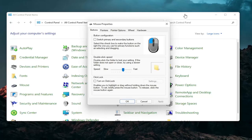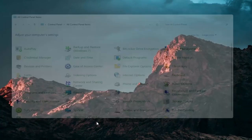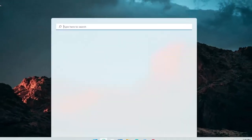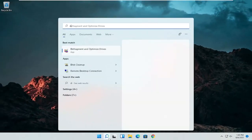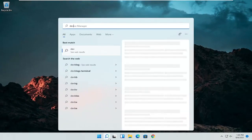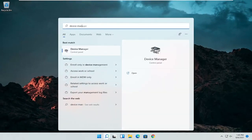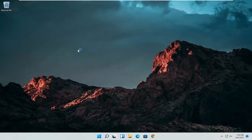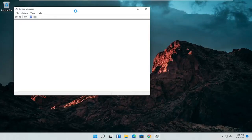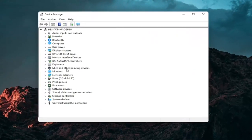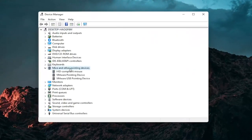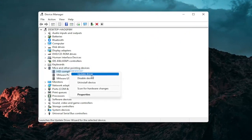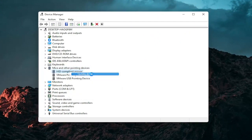A couple other things that we can definitely go through in today's tutorial. If I close out of here, open up the Start menu or the magnifying glass and search for Device Manager. Go ahead and select Device Manager — should be the best match. Go ahead and expand the Mice and Other Pointing Devices section, then right click on your mouse and select Update Driver.